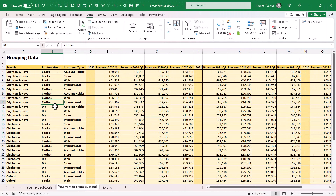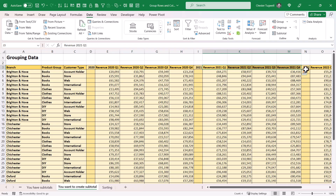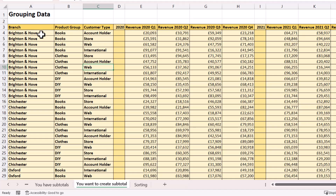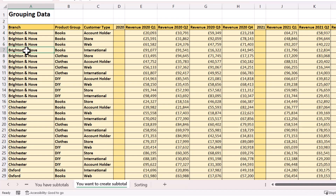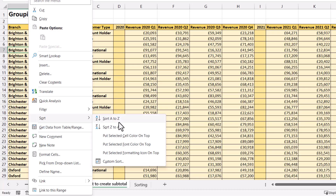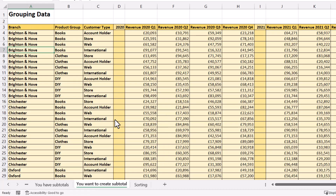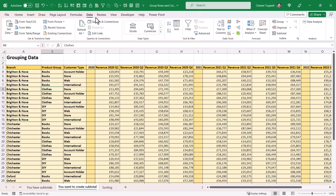In the third scenario, we want Excel to create the subtotals for us within our data — specifically a subtotal for each branch in each of the quarter columns for each year. For this to work, the branches must be arranged in a particular order, with all records for a particular branch grouped together. You can achieve that simply by sorting the data. Right-click in that column, go to Sort, and choose the sort order — I've selected A to Z. Once you have the correct sort order, click in a single cell in your data, go to the Data tab on your ribbon, and in the Outline group click on the Subtotal button.